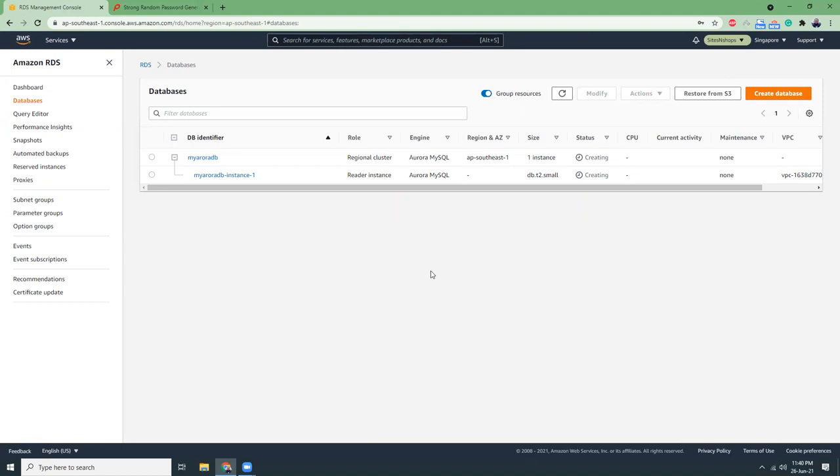This takes around five minutes time. I will pause it and when it's ready I will rejoin again.